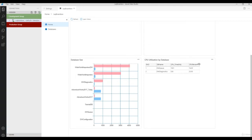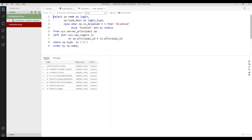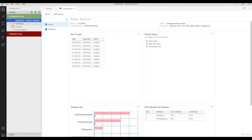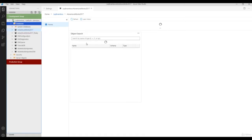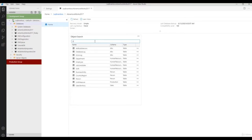This is the server-level dashboard. Now let's configure the database-level dashboard. Go to any database and click Manage — this is the database-level dashboard. By default you have a facility to search your objects using the search window. For example, type 'Department' to search. But now I want more details in this dashboard — for example, top 10 CPU-consuming queries or top 10 memory-consuming queries.